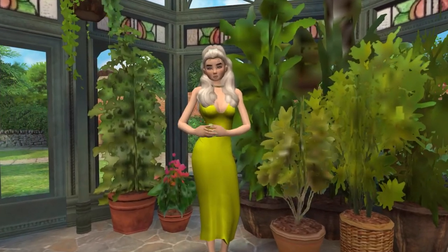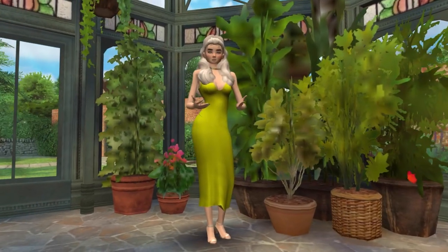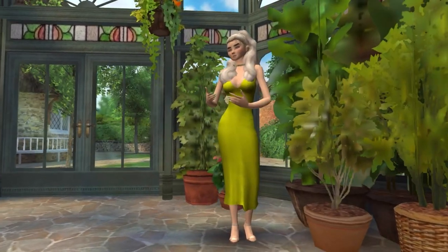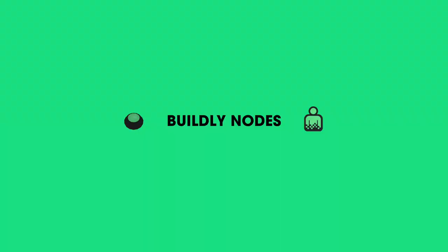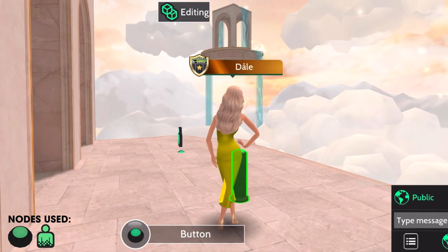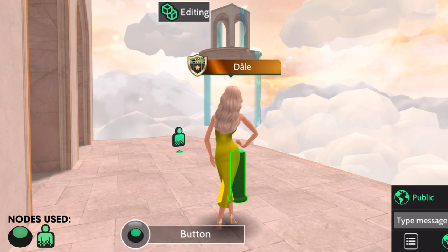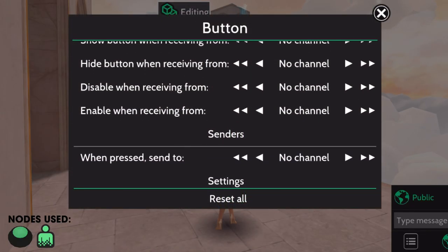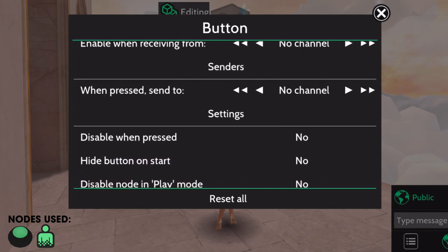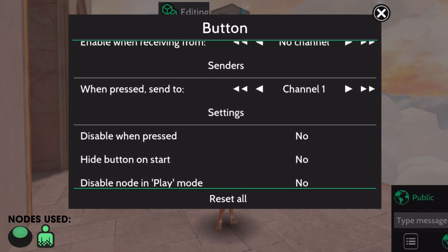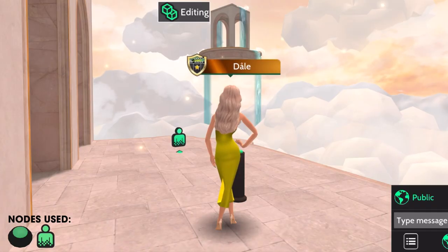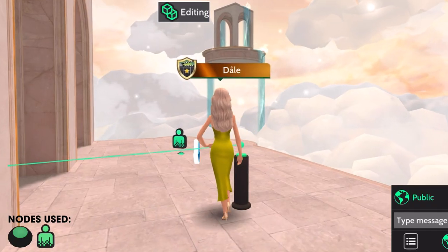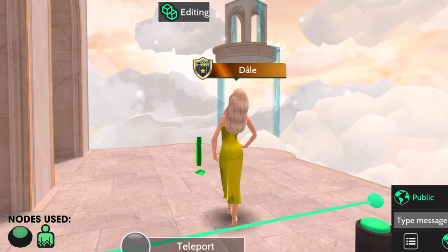The nodes will react to each other depending on what channel they're in. Let's say you want to teleport an Avakin when they press a button. To get started, make sure you're in editing mode. Click the button node. Under senders, you'll see the 'when pressed, send to' option. Pick a channel, and in this case, let's put channel 1.